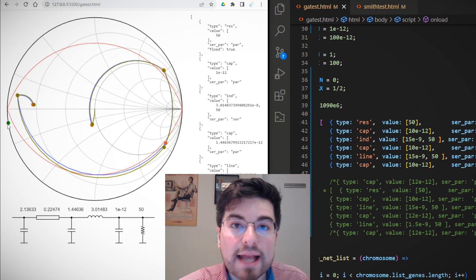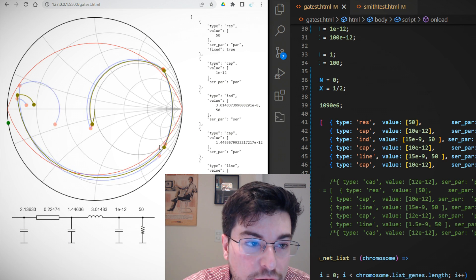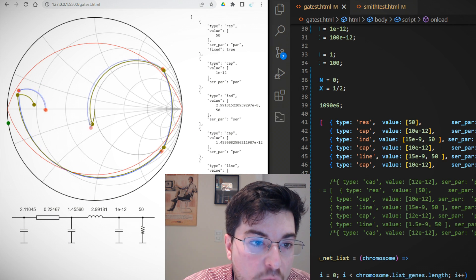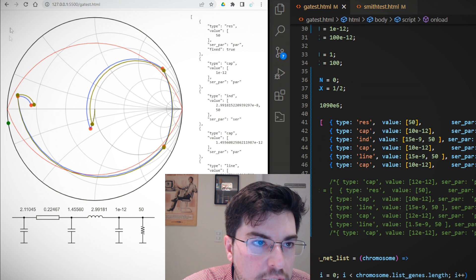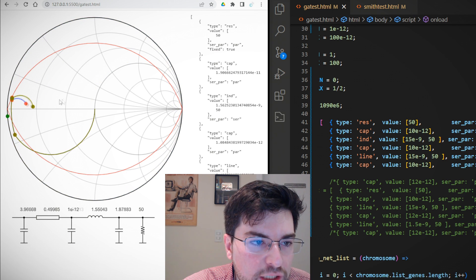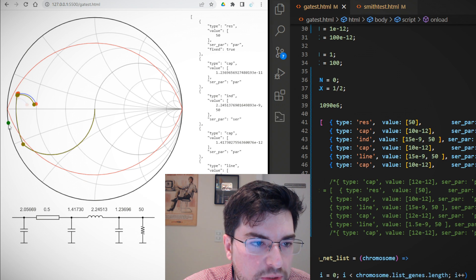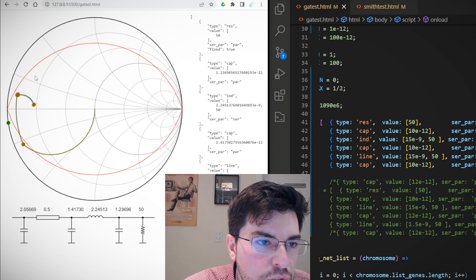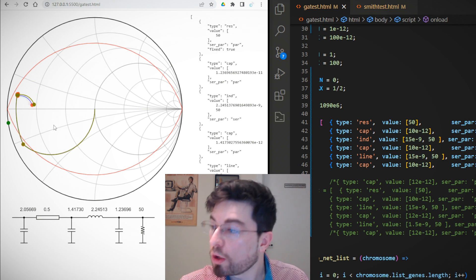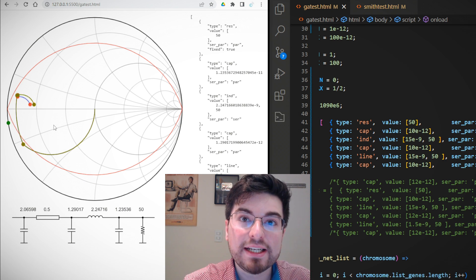The second harmonic target is the green dot here. At the same time, the algorithm is optimizing the Q factor — we can see it trying to stay inside the Q contour. We can run it again and it will find a different solution. We see it optimizing both the second harmonic impedance and the fundamental impedance while trying to stay inside the Q contour. This is a genetic evolution algorithm fine-tuning the impedance matching network.